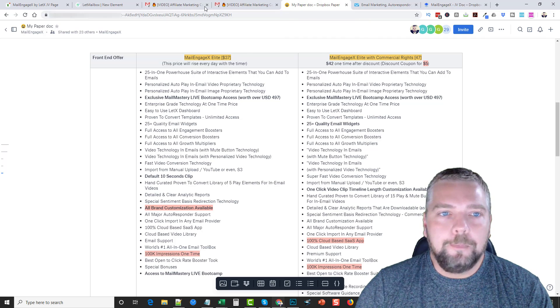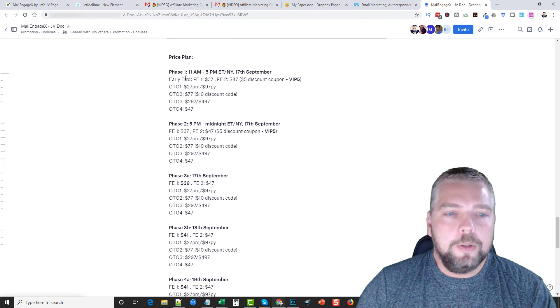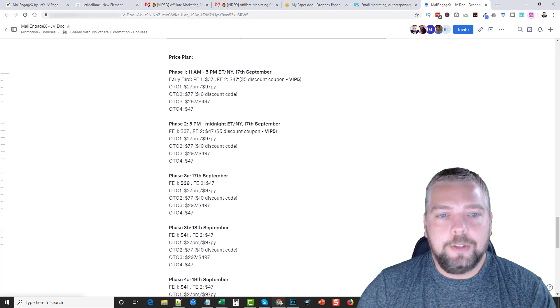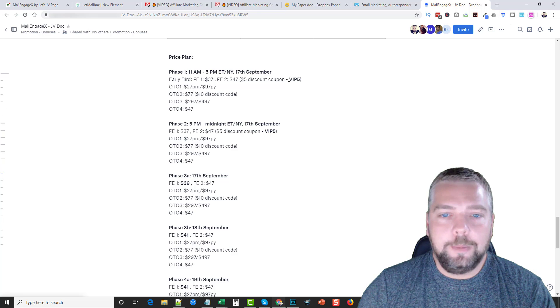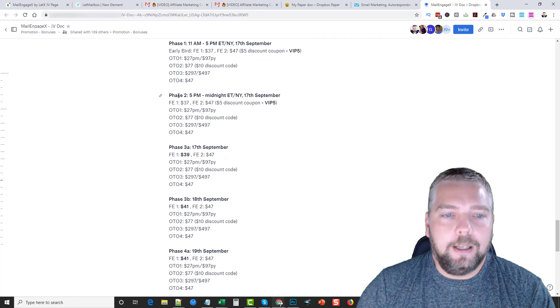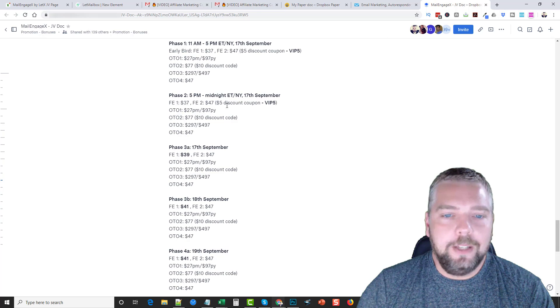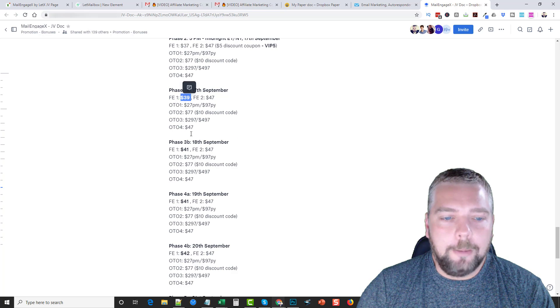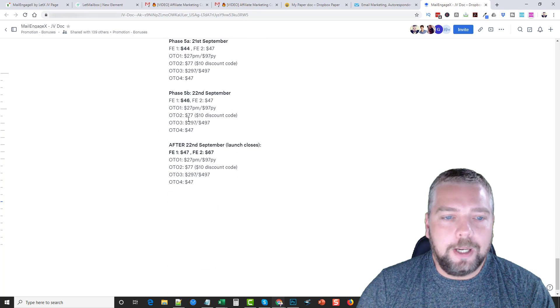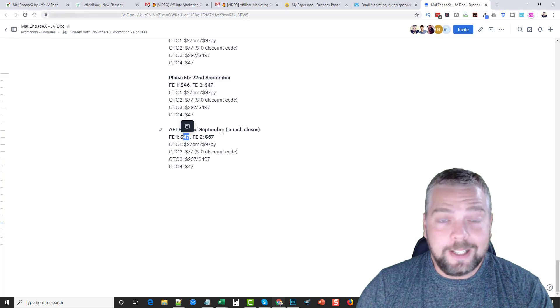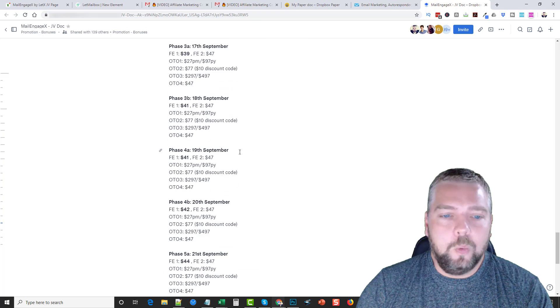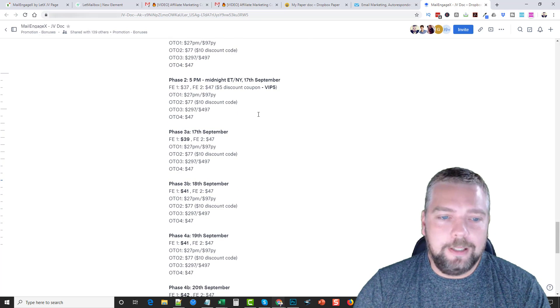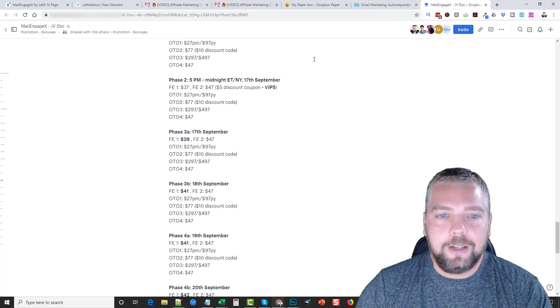If we go over, you're going to see that at 11 a.m. to 5 p.m. today you can pick it up for $37. The front-end option number two for the commercial rights is $47, but if you use this code you get a $5 discount on it. And then the one-time offers, the pricing, and then from 5 p.m. till midnight today you can see you can still get that $5 discount. Now as we go on through these other days, you can see the price starts to go up. This goes up on the front-end offer throughout the different days, all the way down to April 22nd where it's actually going to end up being $47 for the initial product and then $67 if you want to get the commercial rights to it. So that's the difference. Pick it up early, you can save yourself a little bit of extra money when you use those coupon codes.